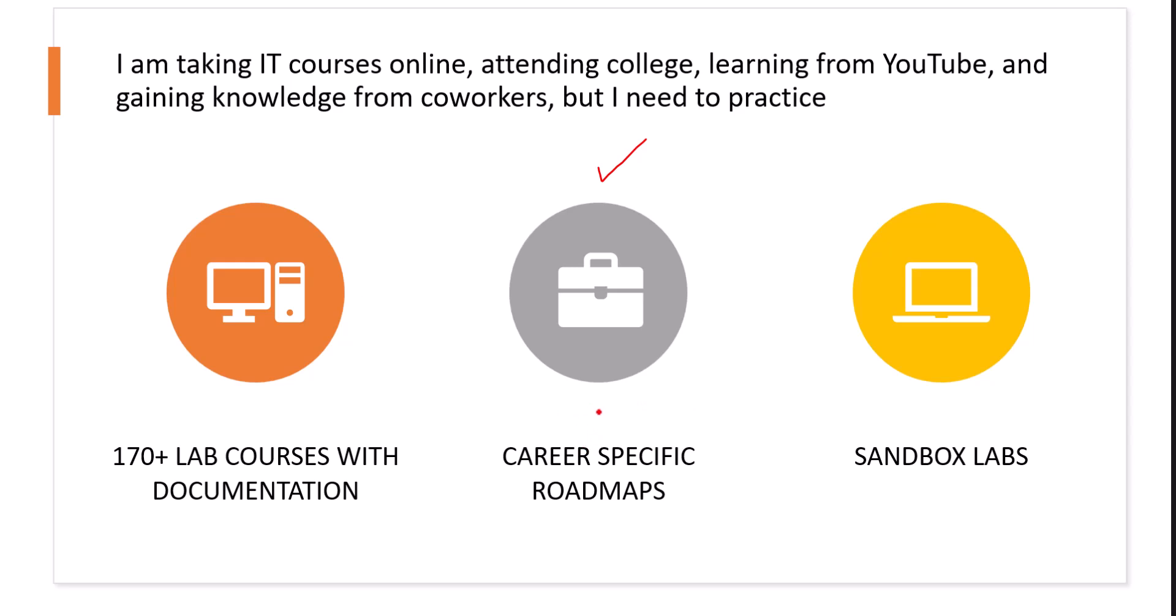That's why we tell people to try our roadmaps with a trial access, which is only $2. You get five days access, which is enough for you to see how this career-specific roadmap is going to help you compare to other programs. So this is going to be the proper way.